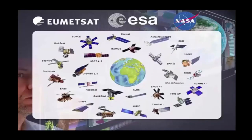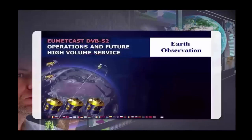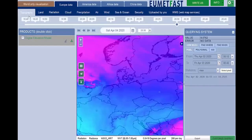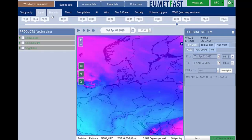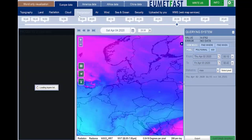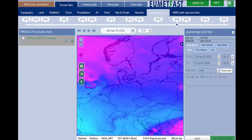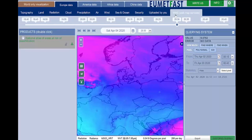There are many satellite and remote sensors, but how to really exploit them? UmedFast solves this problem. Starting from UmedCast DVB-S2 satellite data, UmedFast allows you to monitor 55 environmental variables related to topography, land, radiation, cloud, precipitation, air, wind, sea and ocean, and security. In this latest release, you can also upload your own maps and call external WMS web map services.